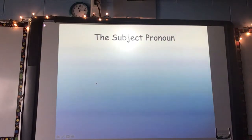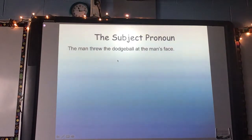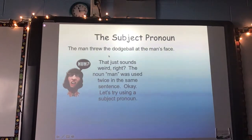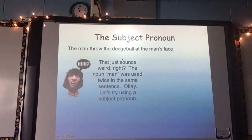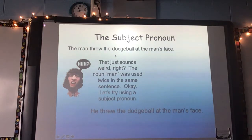This PowerPoint is on your iPad. If you ever need to go back or if I'm going too fast, you can view it on your iPad. For example: the man threw the dodgeball at the man's face. That sounds weird, right? The noun man was used twice in the same sentence. So instead, let's replace one with a pronoun — he threw the dodgeball at the man's face. He being the pronoun there.